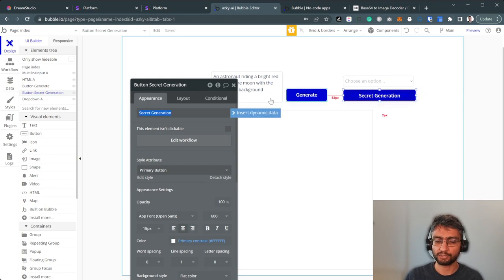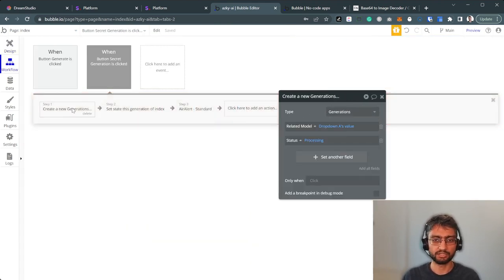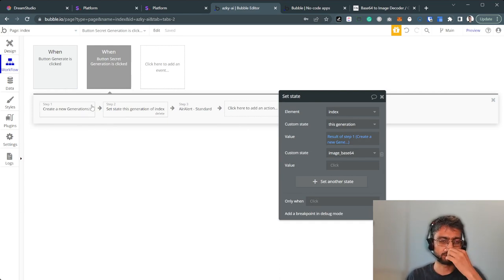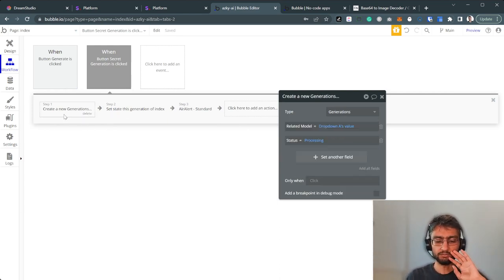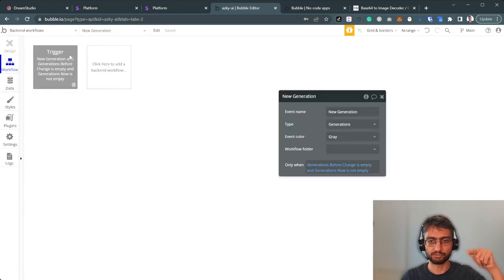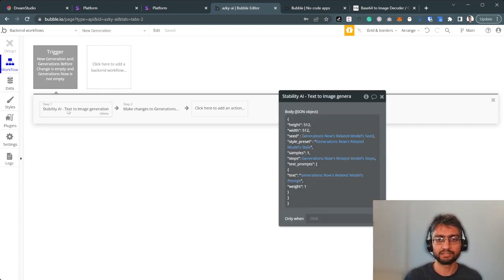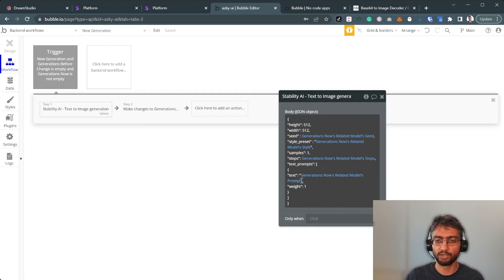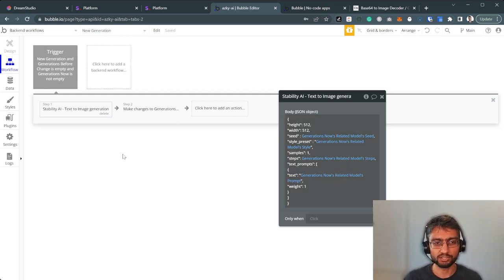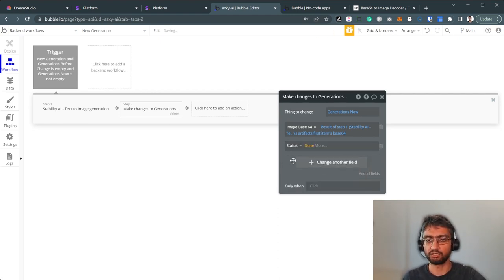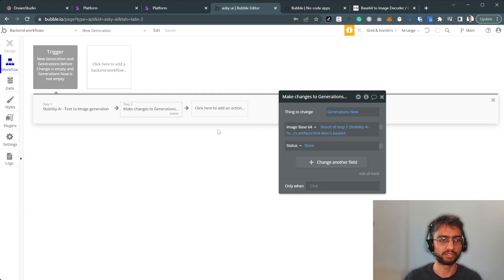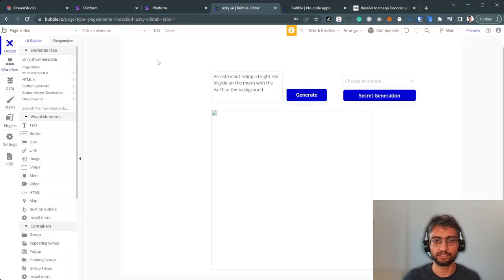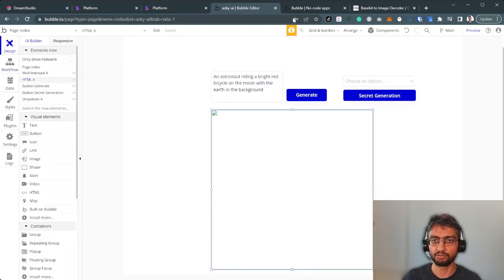So what happens here in the front end, instead of actually making the API call in the front end, what we do is we just create a database entry. We don't do anything else. We just create a database entry and save that into this generation so that we can refer to it in our HTML element. And in our backend, in our database trigger, whenever a new generation has been requested, we make the API call in the backend. We pick the related model seed, the related model style preset, the related model step, related models prompt, whatever is private. So this is our private context. The front end user cannot access these secret parameters. And once this API call is done, we save that image base64 into here. We make the status done. The front end then takes over. The front end just displays image base64 is ready.